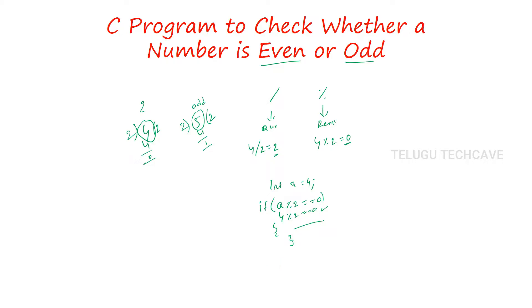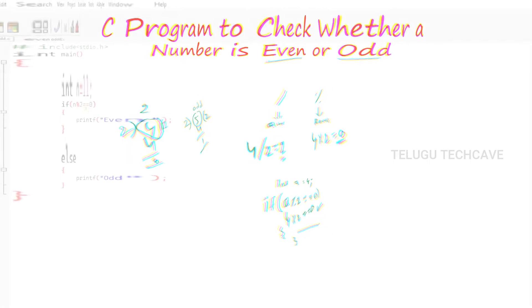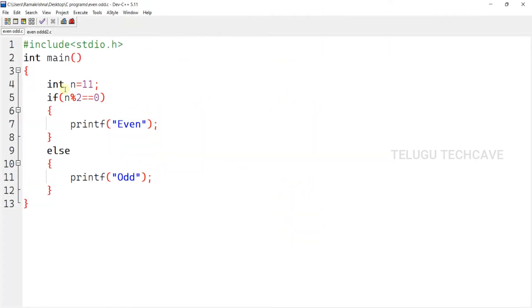So let's try this condition in a C program. Here, int n equal to 11. If n % 2 — that is, n modulus of 2 equal to equal to 0.